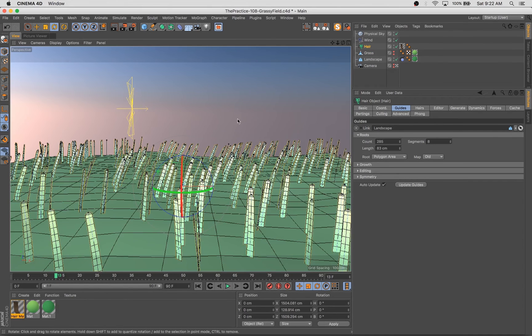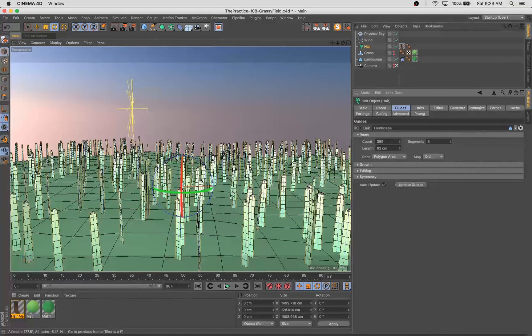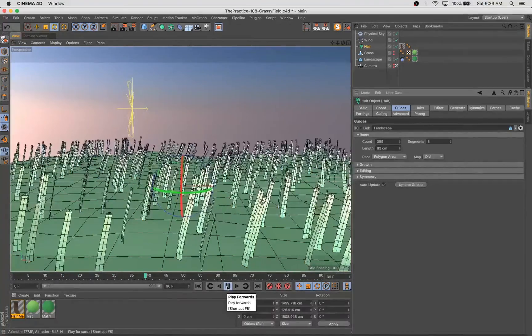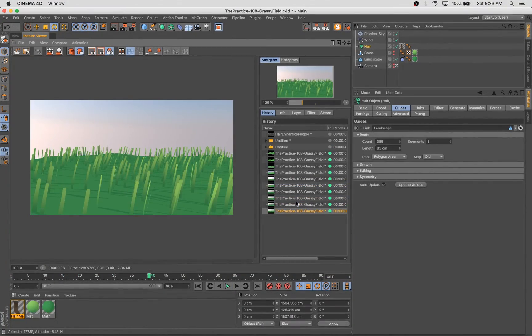And I decided to make the tips of the grass a little bit thinner, which you can adjust using that slider, that histogram thing inside the hair material.